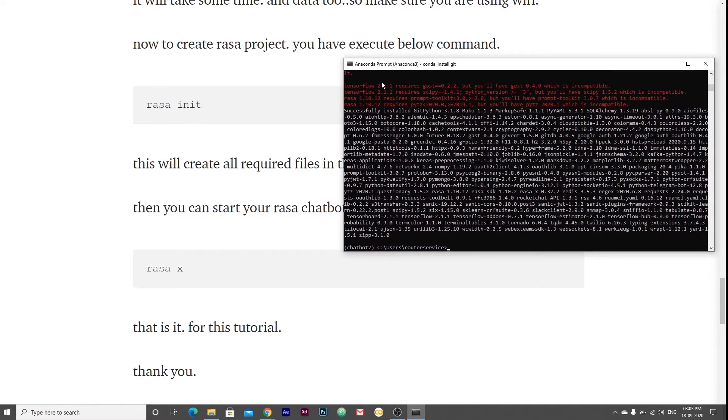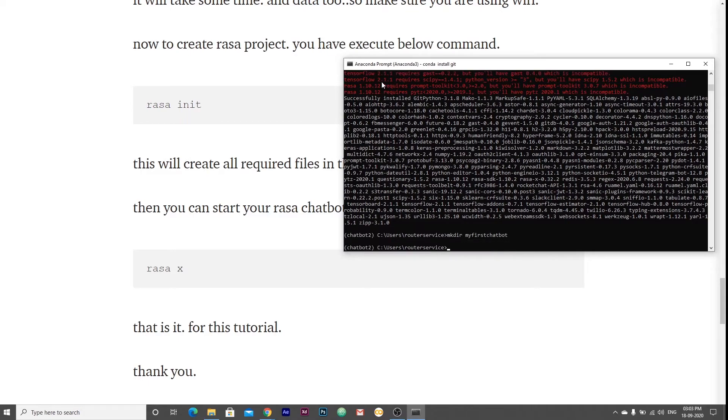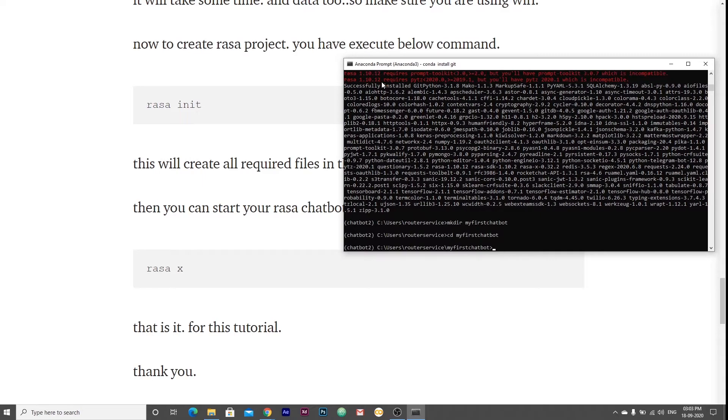First I am going to create one folder inside this directory. mkdir my first chatbot. And now I am going to cd into it.